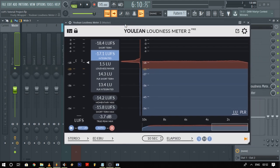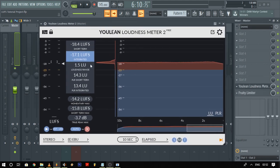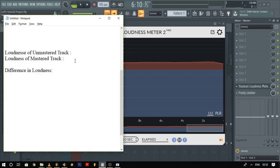Alright, now you can see that the integrated value says minus 17.1 LUFS. This is the average loudness value for the section I just played of the unmastered track. Now let's note the value in a notepad and then reset the meter by hitting the red cross.